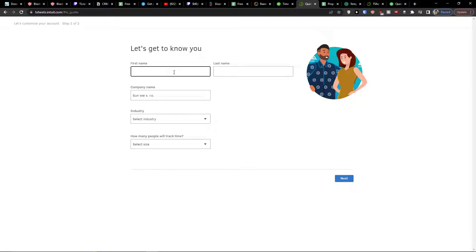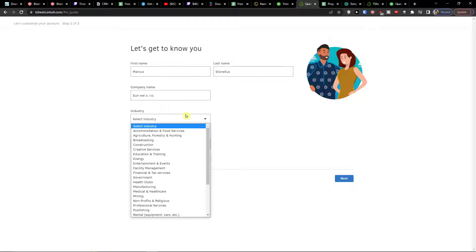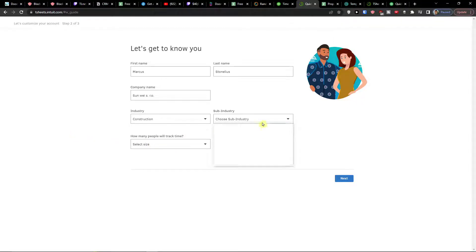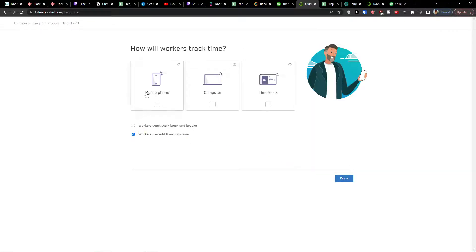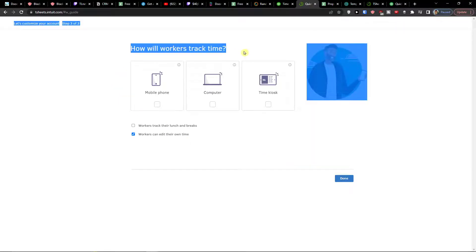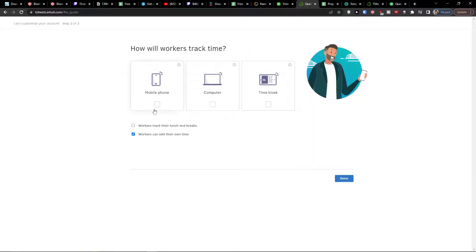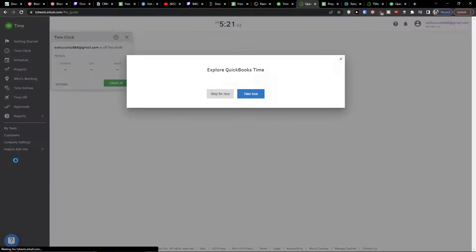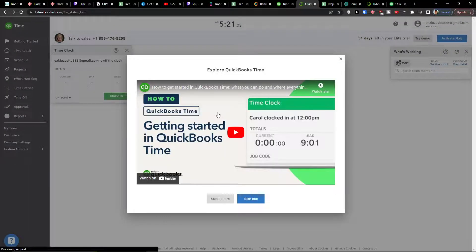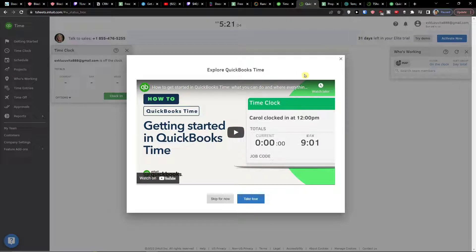Now let's get to know you. Industry, let's say construction, commercial size 0 to 4, click next. How will workers track time? Mobile phone, computer, time kiosk. I'm going with mobile phone and computer and here we are.